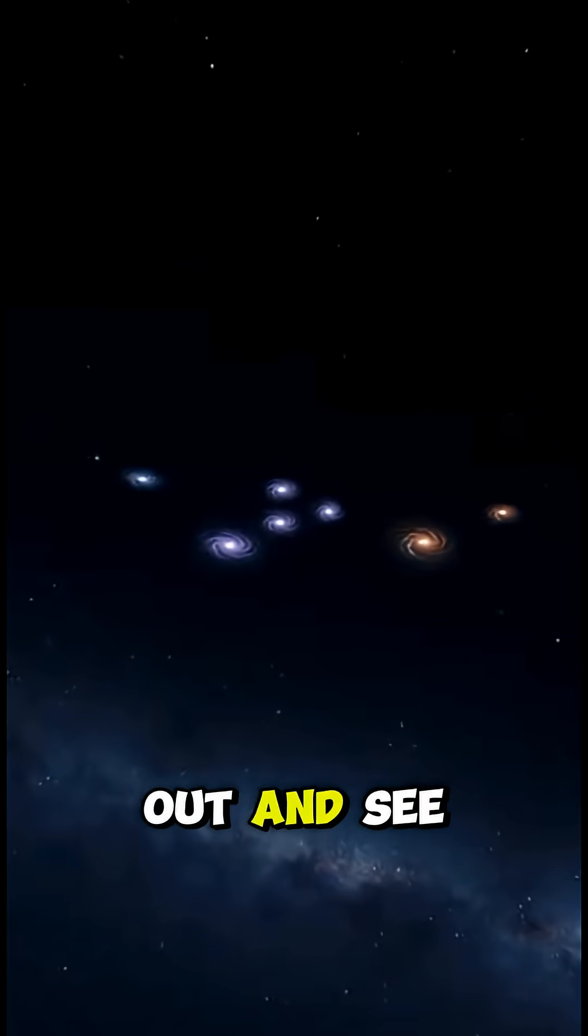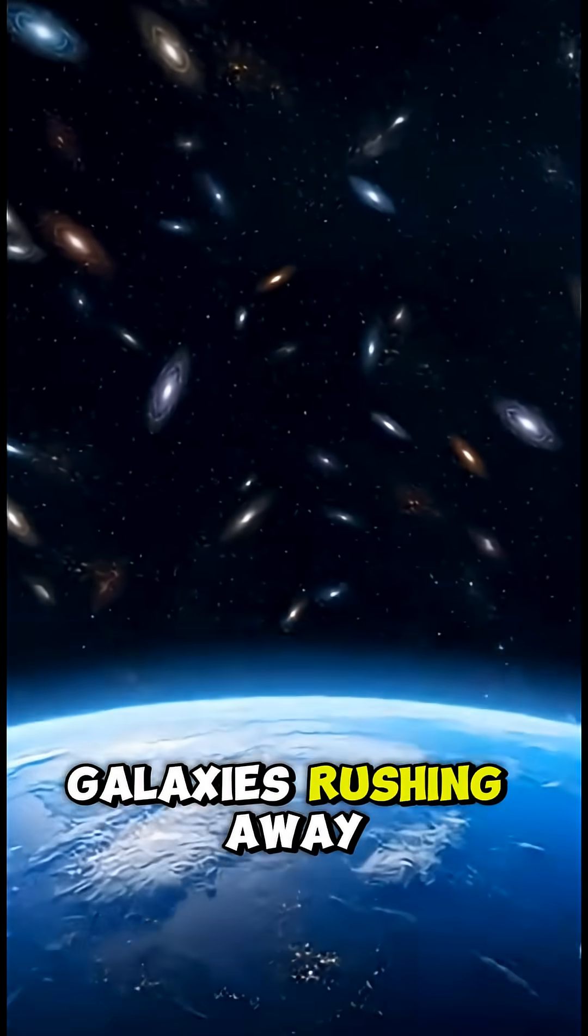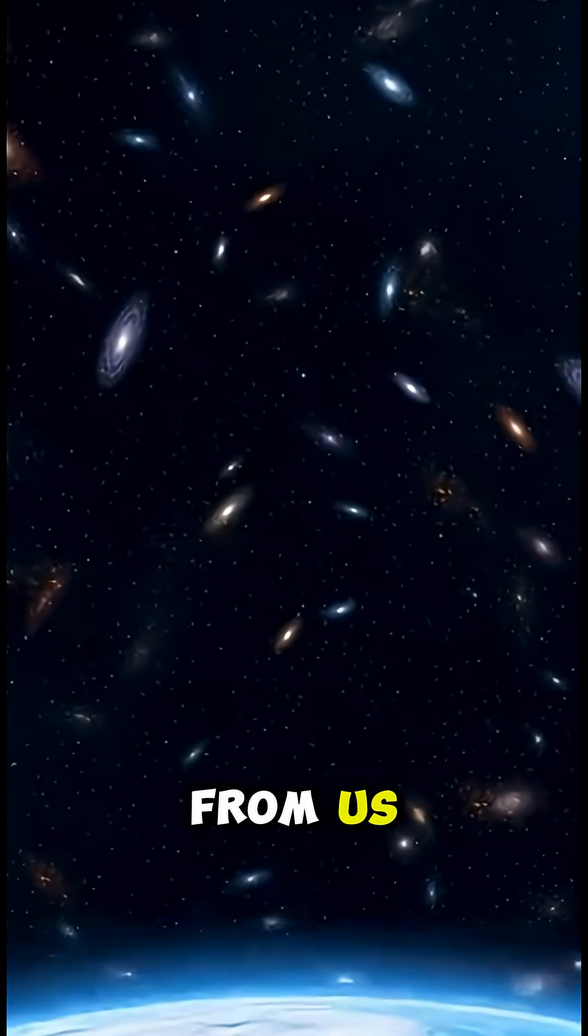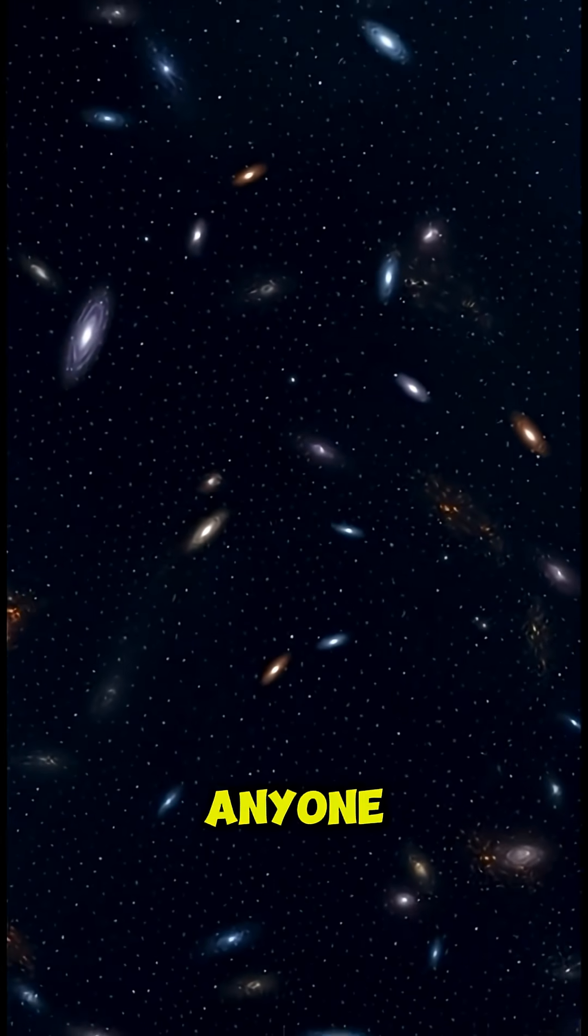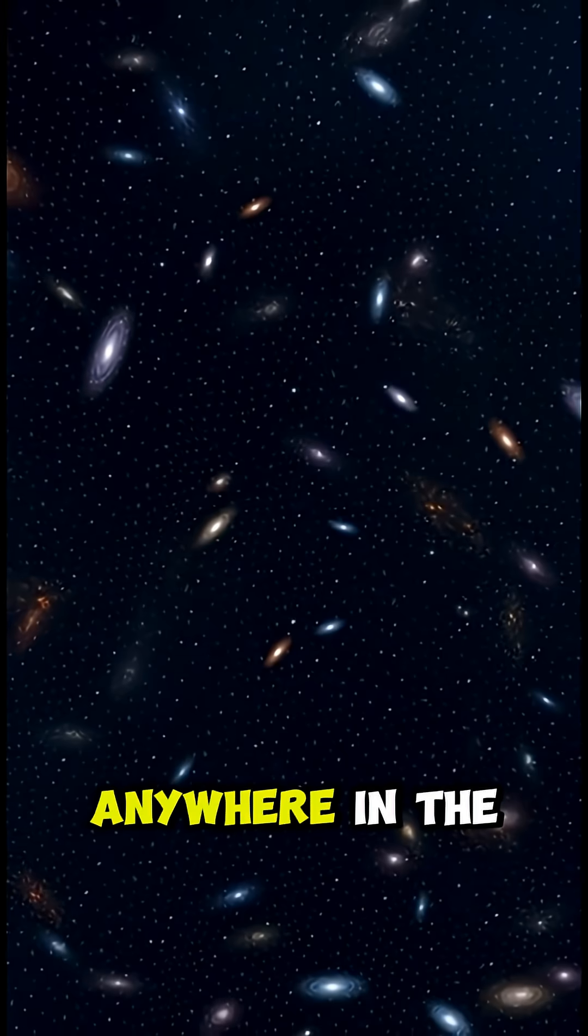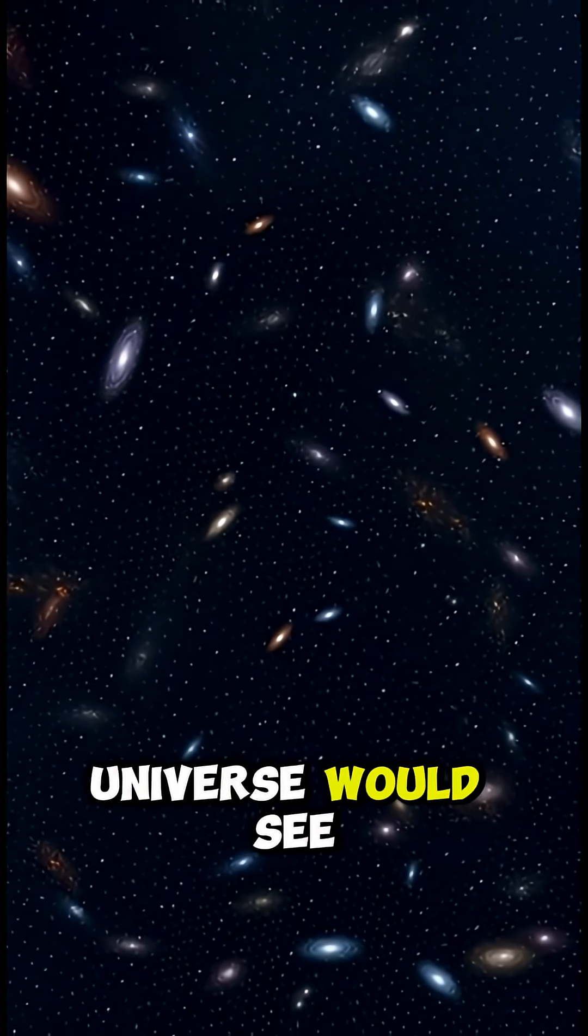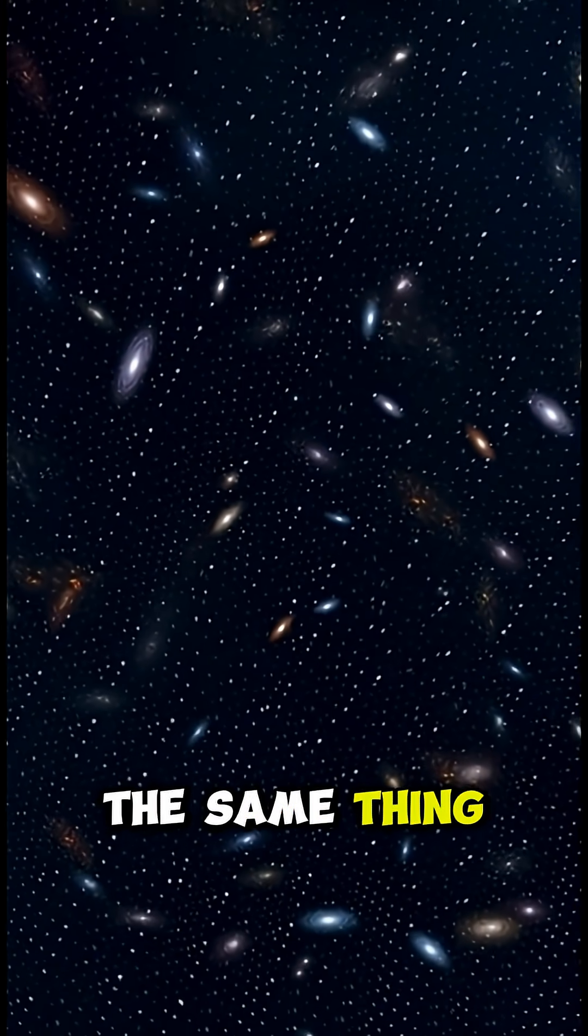When we look out and see galaxies rushing away from us, it's not because we're at the center of anything. Anyone anywhere in the universe would see the same thing.